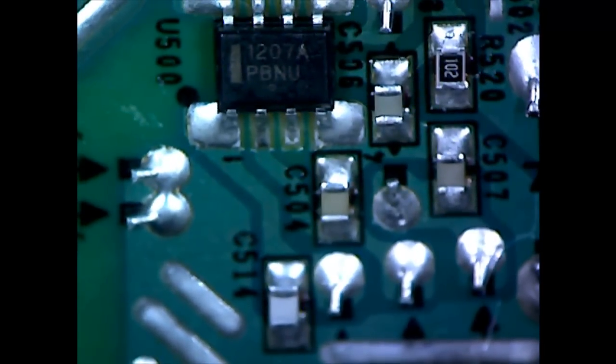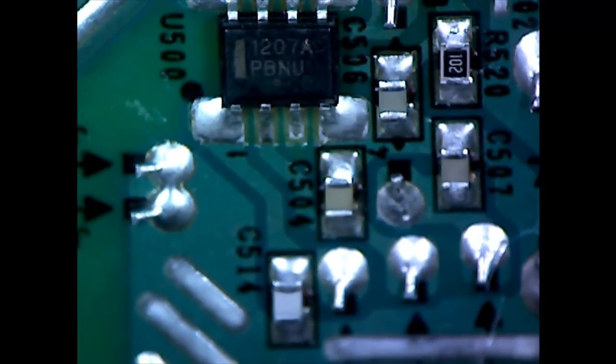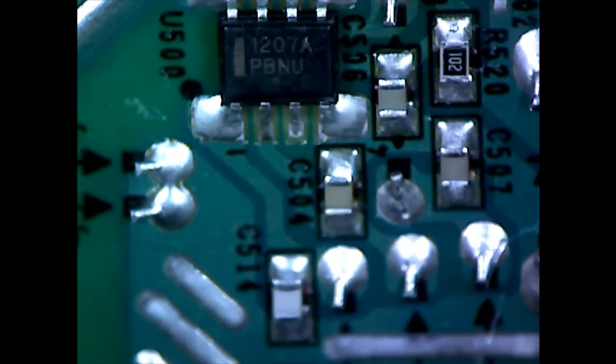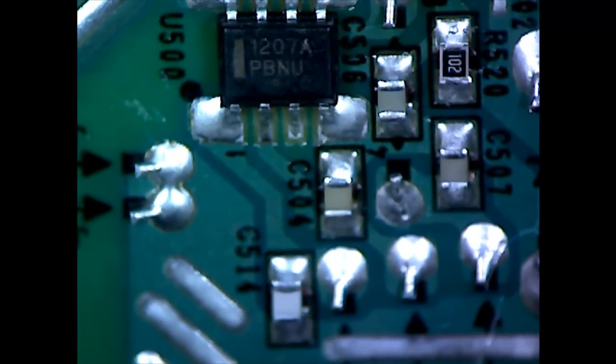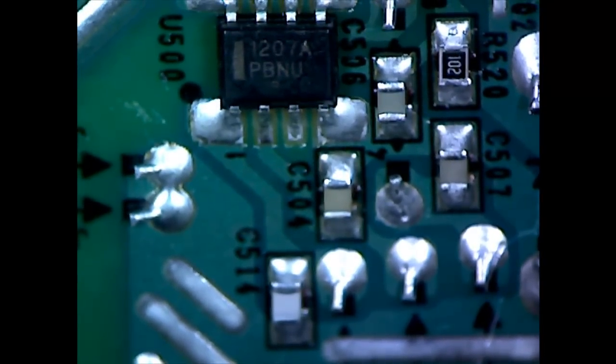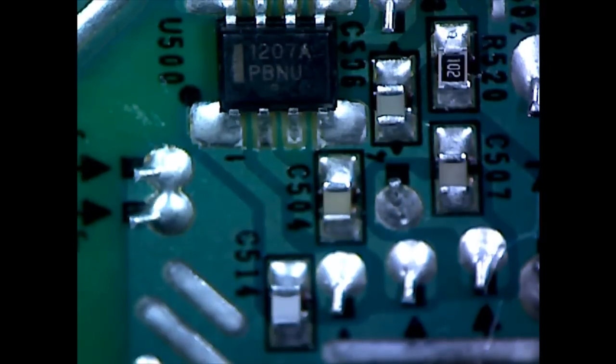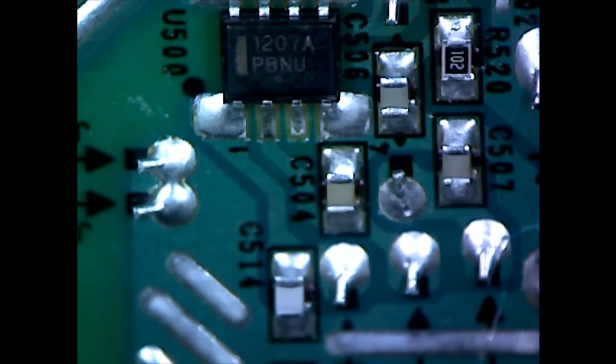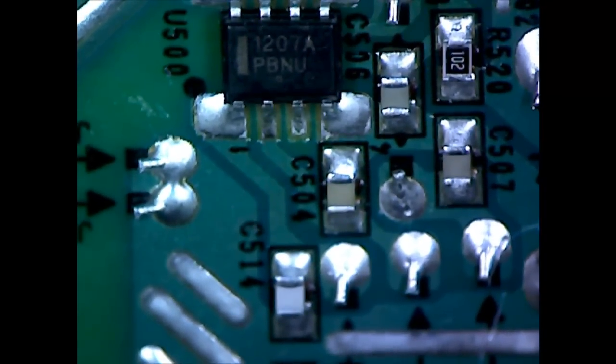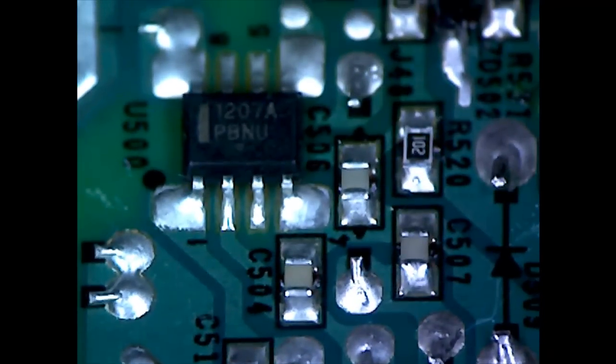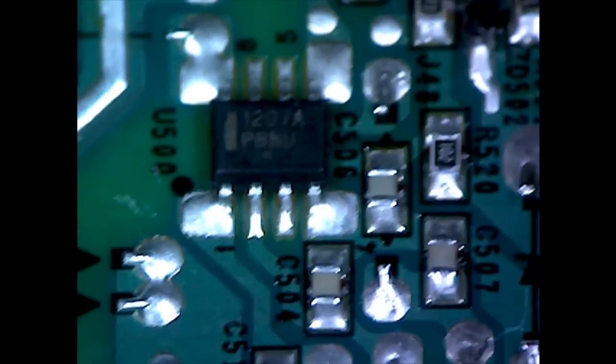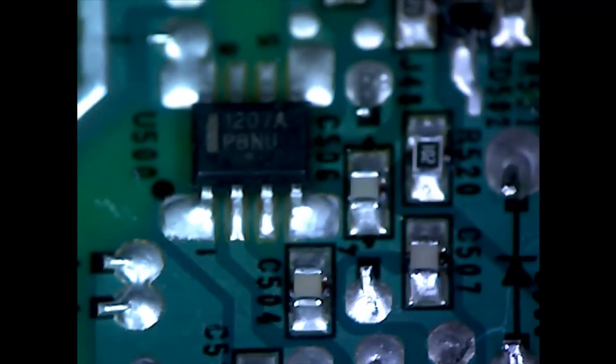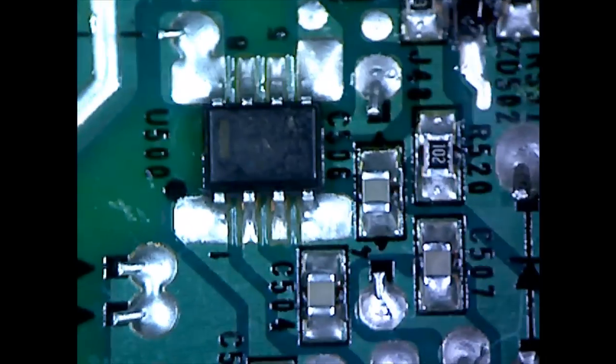Now I don't know whether you can see that, hopefully you can, but we can actually now see 1207A and looks like PBNUO. If I angle it the other way there, it's perhaps even clearer. So you know, it's a really useful thing to be able to do. Sometimes you just can't see these chip numbers unless you get the angle just right.